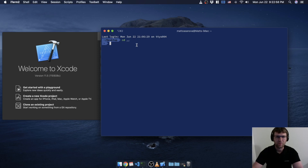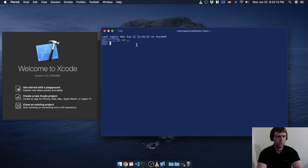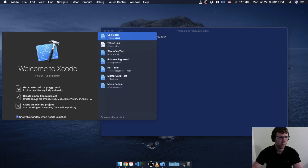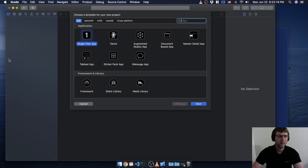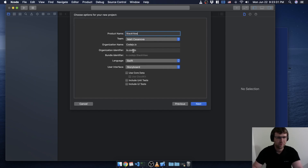Before we dive into that, I like to do all the setup stuff first. We talked about using Git — I'm going to use that in this course and in all of my courses. So I'm going to create a new project. Open up Xcode, create a brand new project — we'll just do a single view app, that's all we need for this.